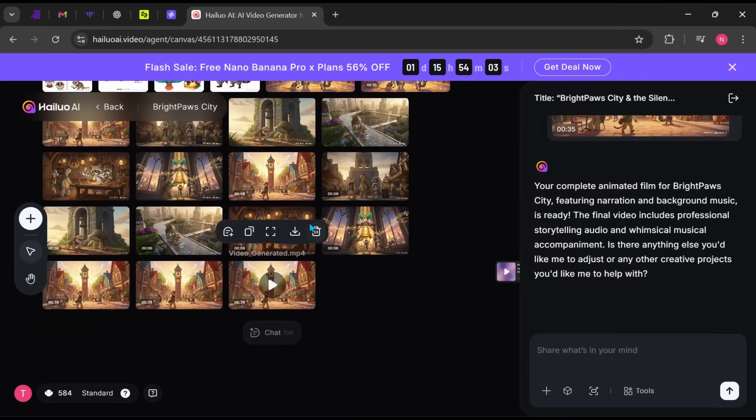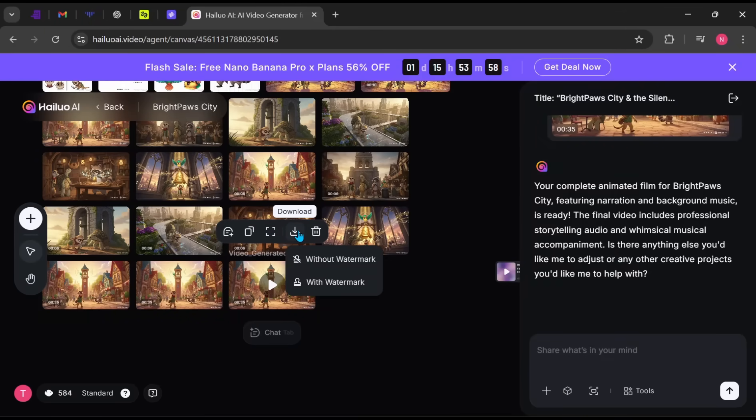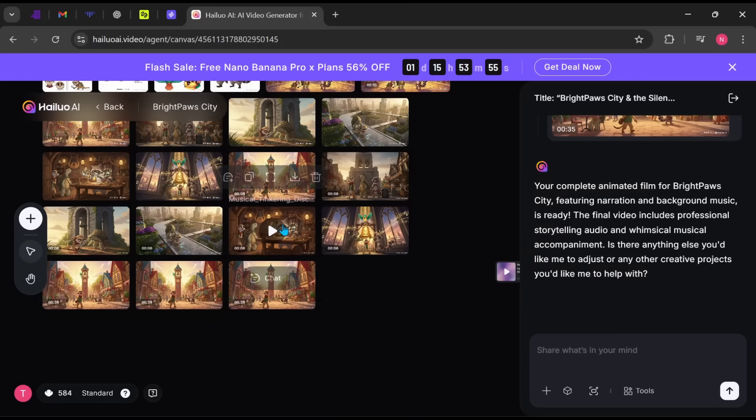You can continue refining the video until it's exactly how you want it. When you're satisfied, click Download and upload it to any platform to monetize it.